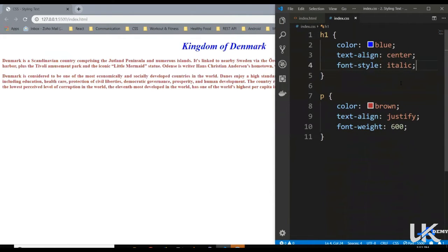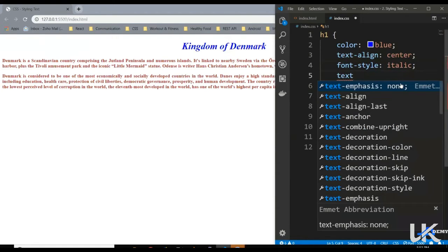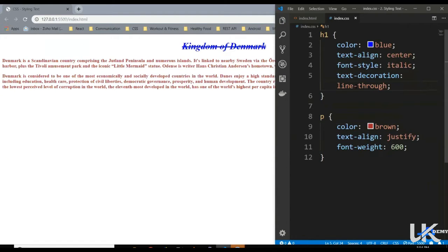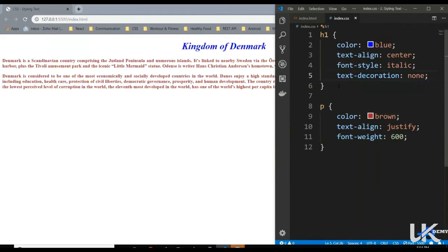Then we've got another property called text-decoration. The purpose of this property is to underline the text, or have a line over the text, or through the text. So text-decoration underline — our heading is underlined. It also accepts overline — we've got a line above the text. Then line-through — our text gets striked through. And none — no line is shown. You can use text-decoration to remove the underline from links, and when we explore links we will talk about this again.